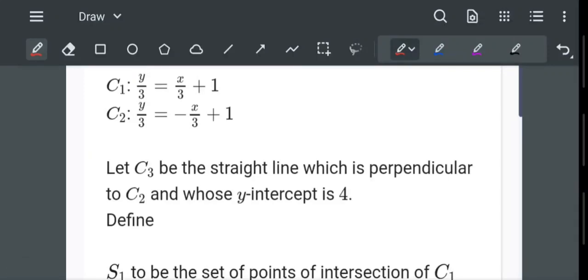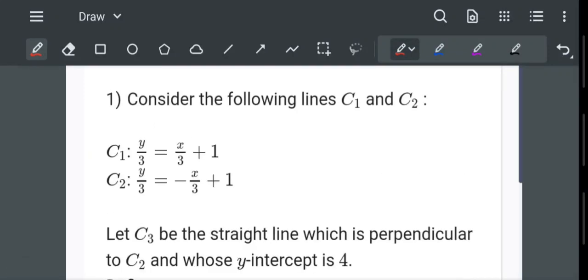Hello everyone. Today we will discuss mathematics graded assignment 2, question number 1. Consider the following lines C1 and C2 which are given to us: y/3 = x/3 + 1 and y/3 = -x/3 + 1.